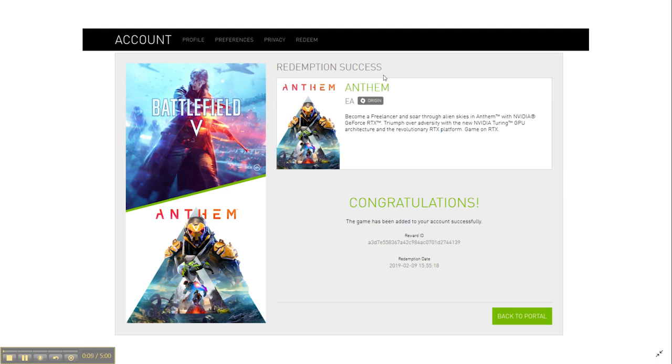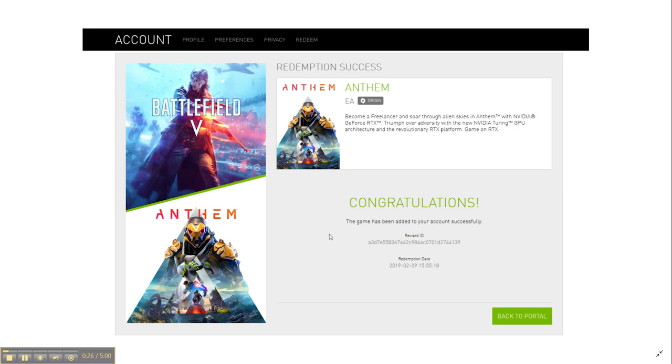I am sorry. There is a page before this. I couldn't record it. There was some problem with my screen recorder. In that page, it asks you to select whether you want Battlefield 5 or Anthem. So you can select either one. And also it asks you to sign in to your Origin account. Because both Battlefield 5 and Anthem are EA games. So it asks you to log in to your Origin account. If you don't have one, create one. And it gets added to your game library.